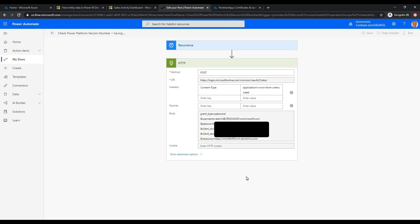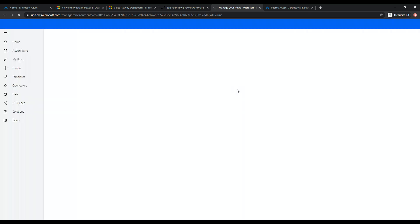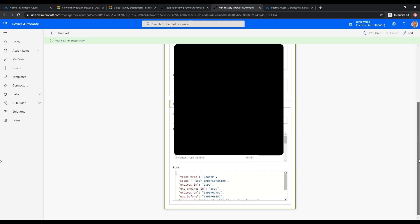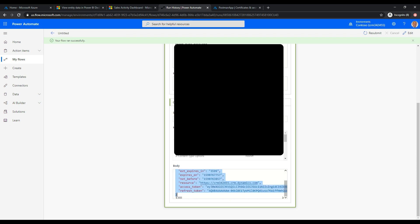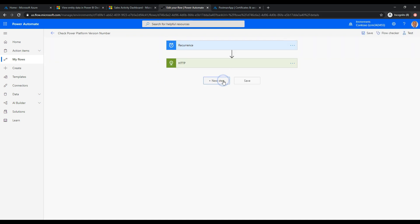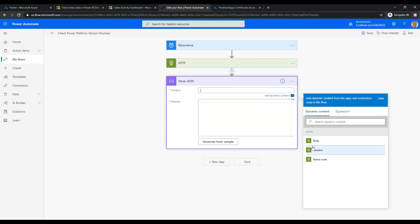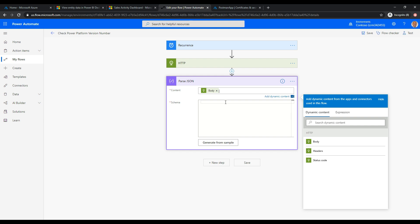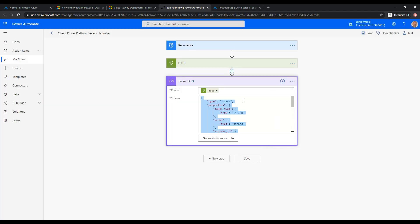I'll save and run the flow. Going to the flow runs page, we can see success and we get our bearer token back — perfect, that's what we want. I'll copy that body, go back to edit, and add a new Parse JSON step. The content will be the body from the HTTP response, and I'll click Generate from Sample, paste in the copied response, and click Done. That generates the schema and gives us the bearer token for the next step, which will call the service to retrieve the current version.